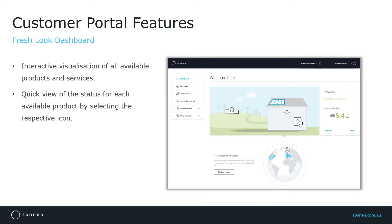For example, here I have clicked on the PV array on the roof. I can see a green tick indicating that everything is up and running and the PV system is generating 5.4 kilowatts at this point in time.